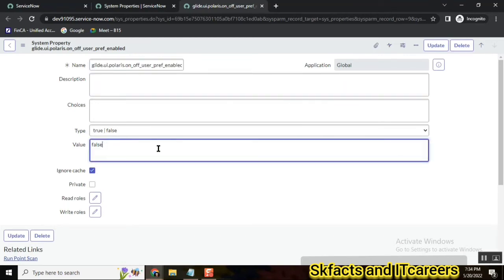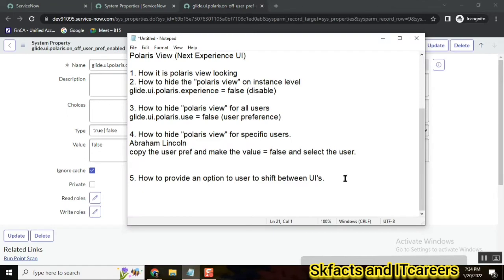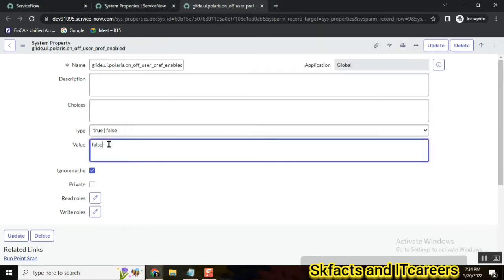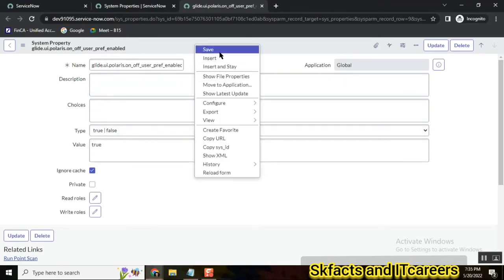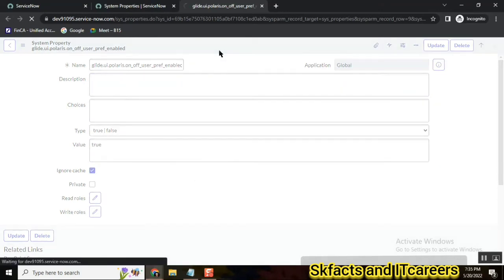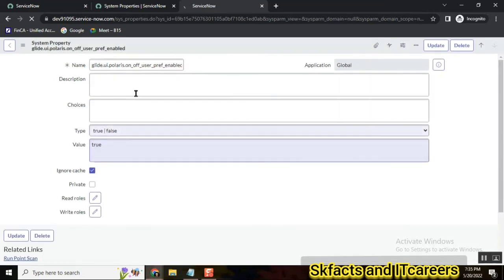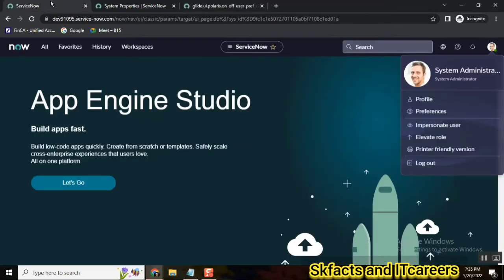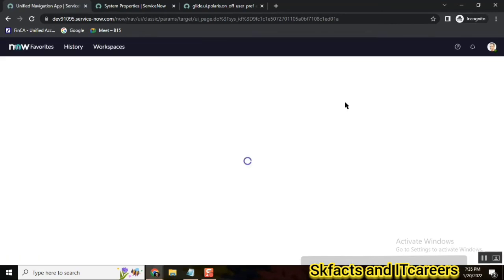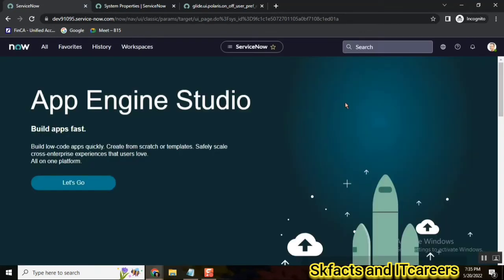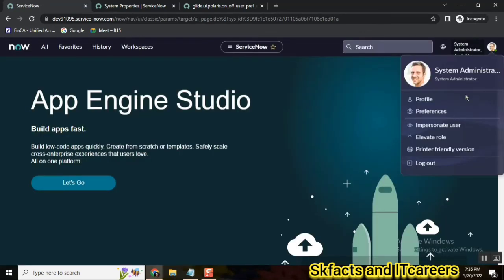By default the value is false. So now what I want to do is make it enabled, so I will make it true. Once I make it true and then go to these same preferences, the system will provide you an option to shift between the UIs.